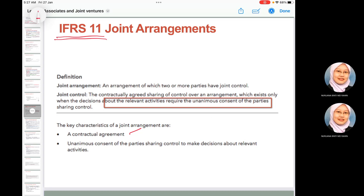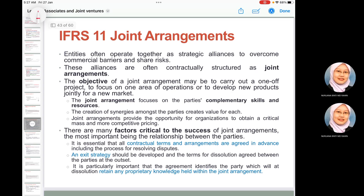A party to a joint arrangement is any entity that participates in the arrangement regardless of whether it has control. Entities often operate together as strategic alliances to overcome commercial boundaries or share risk; these alliances are contractually structured as joint arrangements. The objective may be to carry out a one-off project, focus on one area of operation, or develop a new product jointly for a new market.